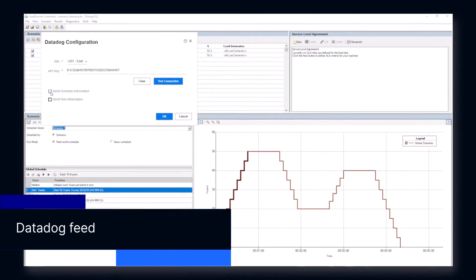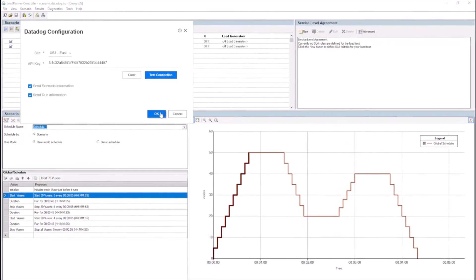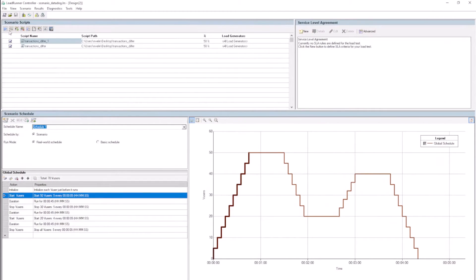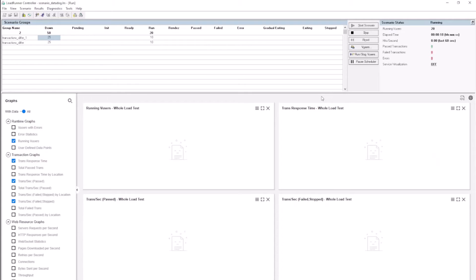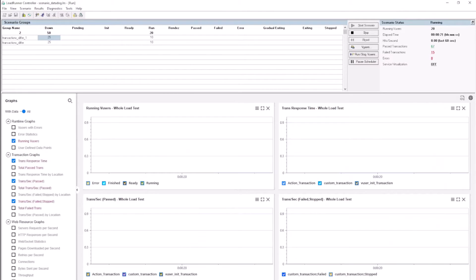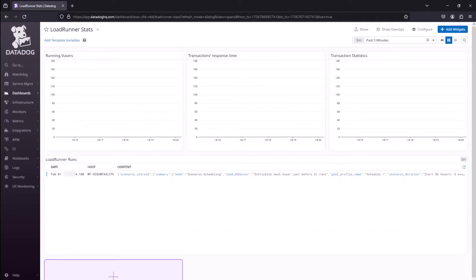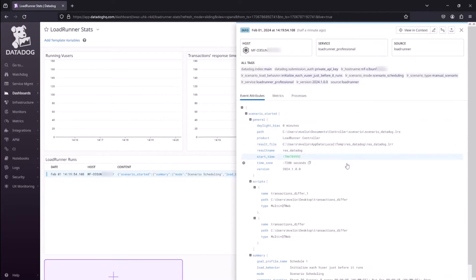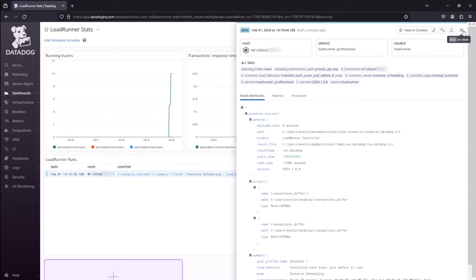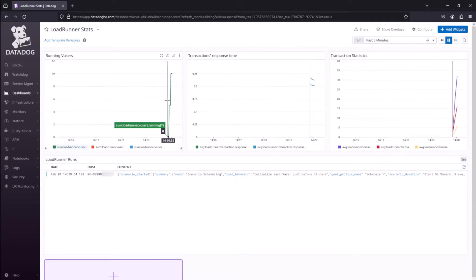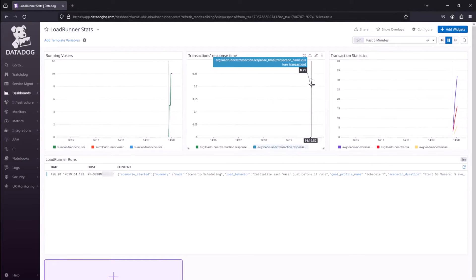Real-time metrics and data can now be sent to Datadog when running controller scenarios. On the Datadog platform, you can view the data in widgets in the Lode Runner stats dashboard.